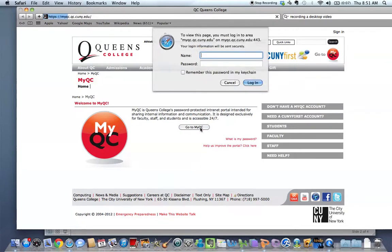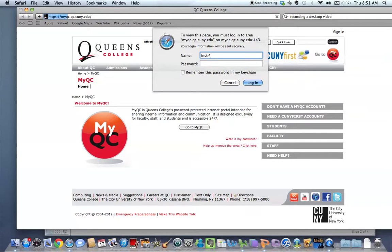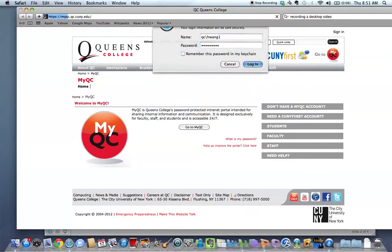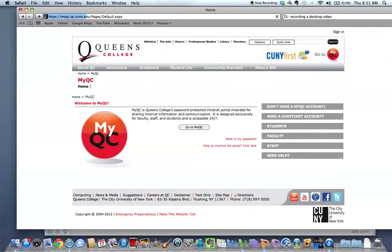and you're going to be prompted to log on. Now, you would generally type in instr slash, and then it's your username. So mine would be hwang100, whatever it is. I'm going to use a different login. Then it's your password, and we'll proceed right here.